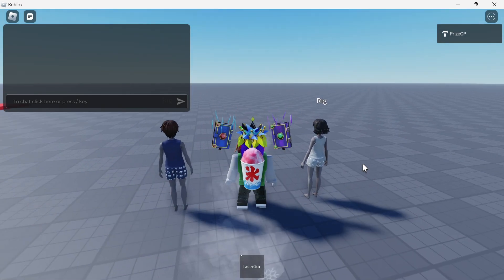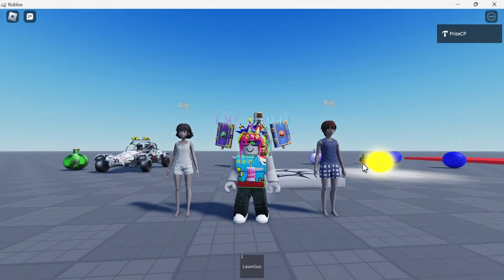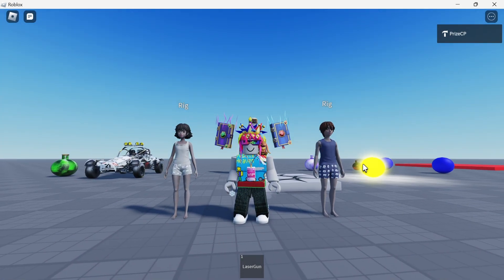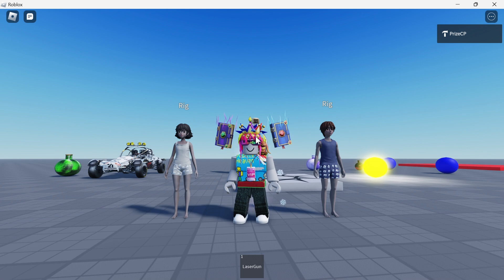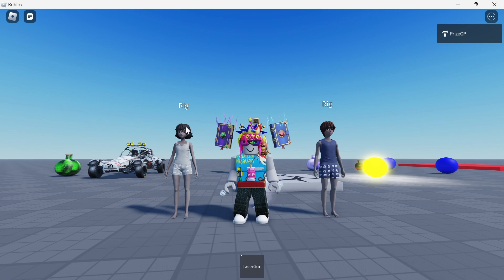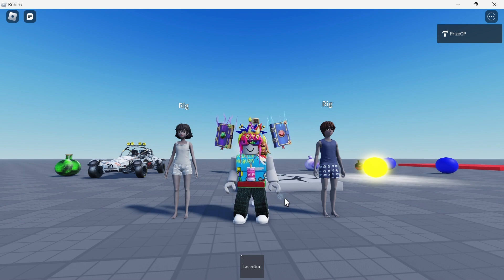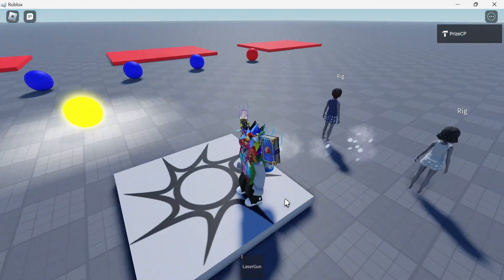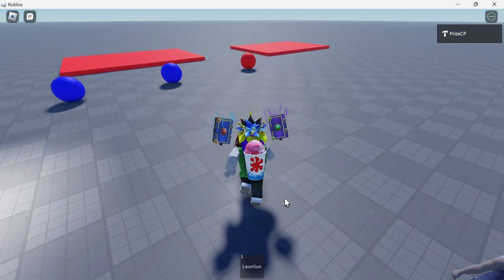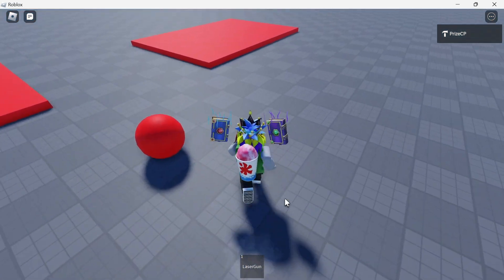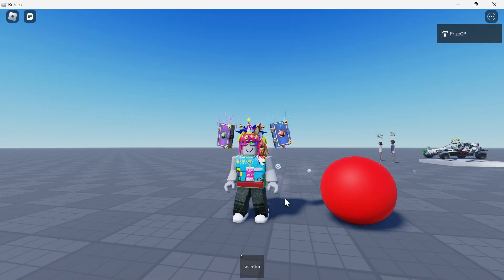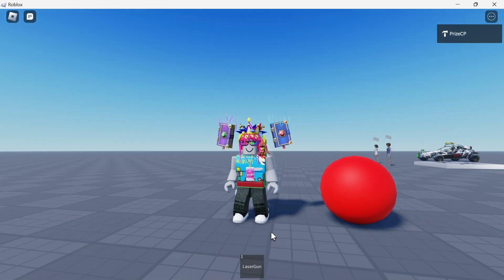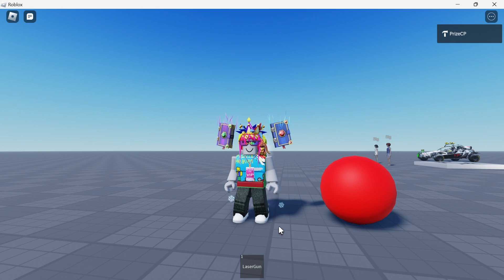I'm going to go next to the two dummies and you can see now I'm much shorter than the dummies. Before I was about the same height, my eye level was about the same height. Now my head is about the same height as the eye level of the dummies. I'm going to go next to the ball now. And now I'm about the same size as the ball. Before I was almost twice as tall as the ball and now I'm just a little bit taller than the ball.